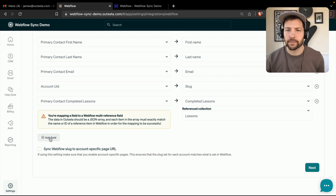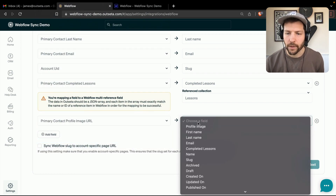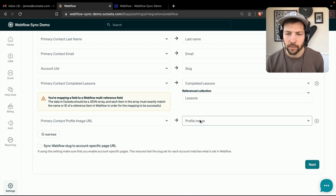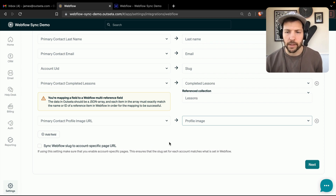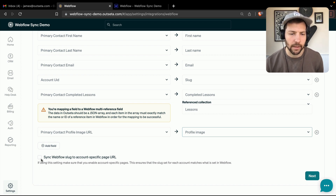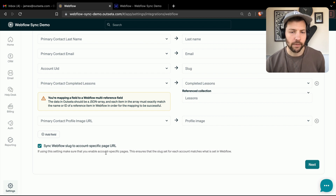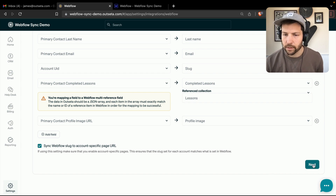One more thing — we're going to find the primary contact profile image URL and map that to the profile image in Webflow. That's all of our fields. The last thing is to click the checkbox at the bottom: Sync Webflow Slug to Account Specific Page URL. What that does is set the slug on initial sync, and then that slug gets passed back into Outseta as the account specific page URL so Outseta knows what page that is. It also says you need to make sure that account specific pages are enabled in Outseta — it's not essential that it's already enabled when you set this up, you can always do it later. I'm going to hit Next.